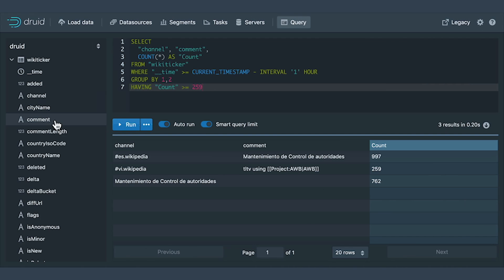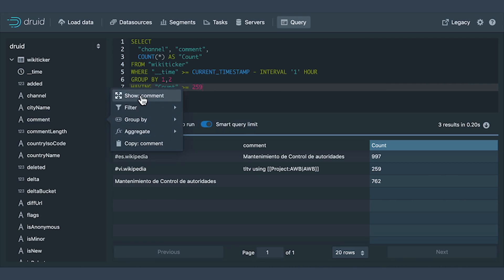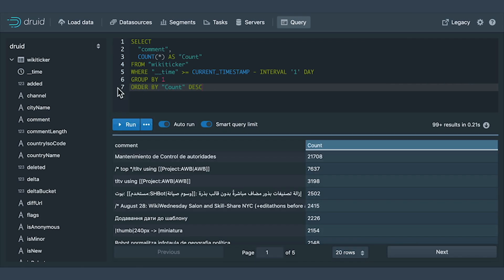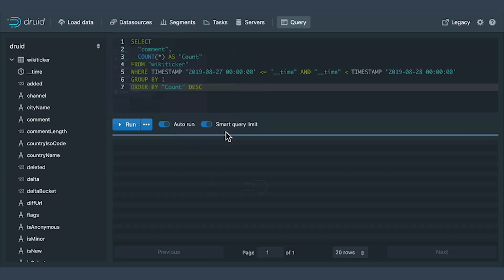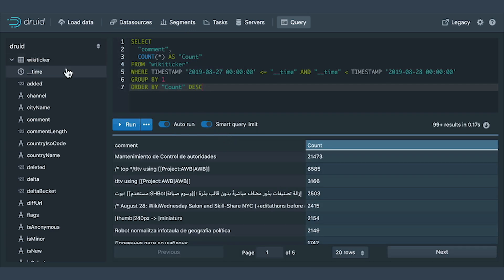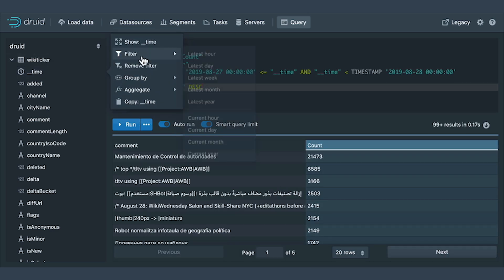On top of that, it provides true streaming ingestion. Some systems have to use some sort of method to fake a stream approach, but the way Druid has been developed is to essentially sit on top of real-time systems — whether it's Kafka or Postgres — and just pull in that data immediately as it is coming in, providing that near real-time or real-time application.